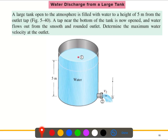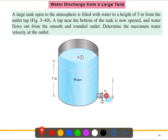Initially the tap was not open and the water level was five meters. When we open the tap at the bottom of the tank, water starts flowing out through the outlet. This is a smooth and rounded outlet.